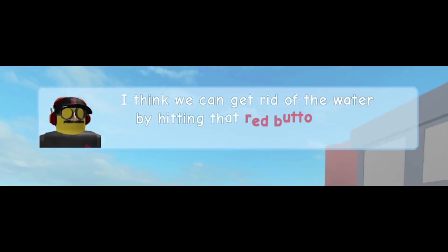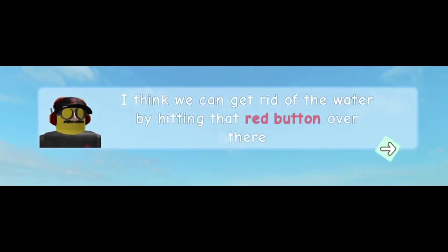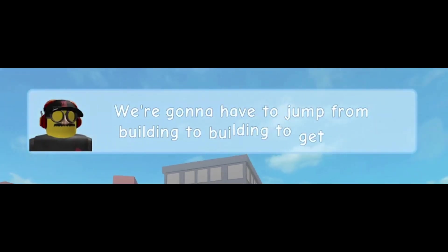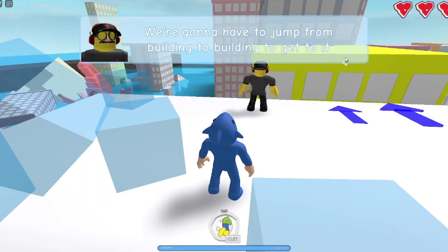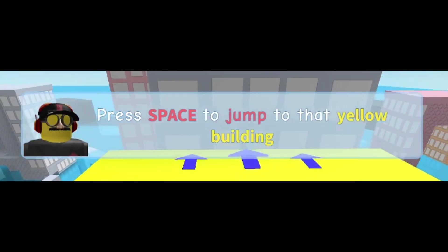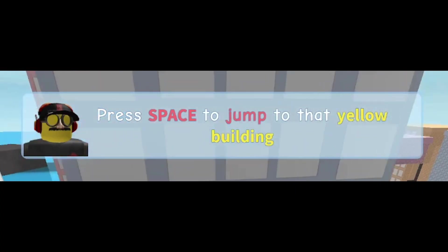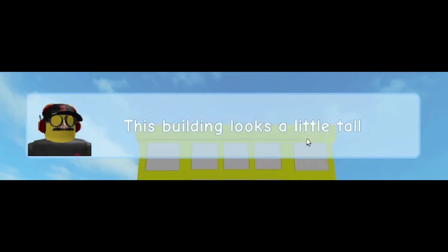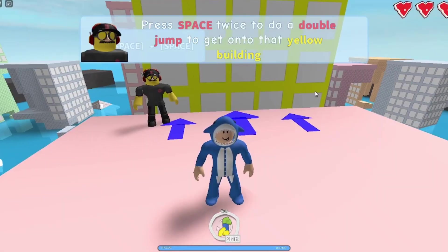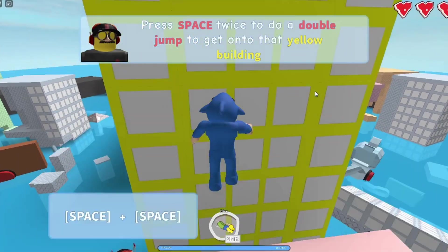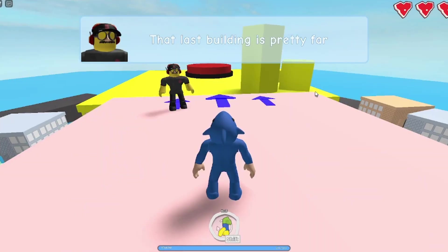I think we can get rid of the water by hitting the red button over there. We're gonna have to jump from building to building to get to it. Got it. Did it actually just tell me how to jump? This building looks a little tall. Don't worry guys, I've got the power of farts in order to get me up. Damn fam, you got the whole chat laughing.